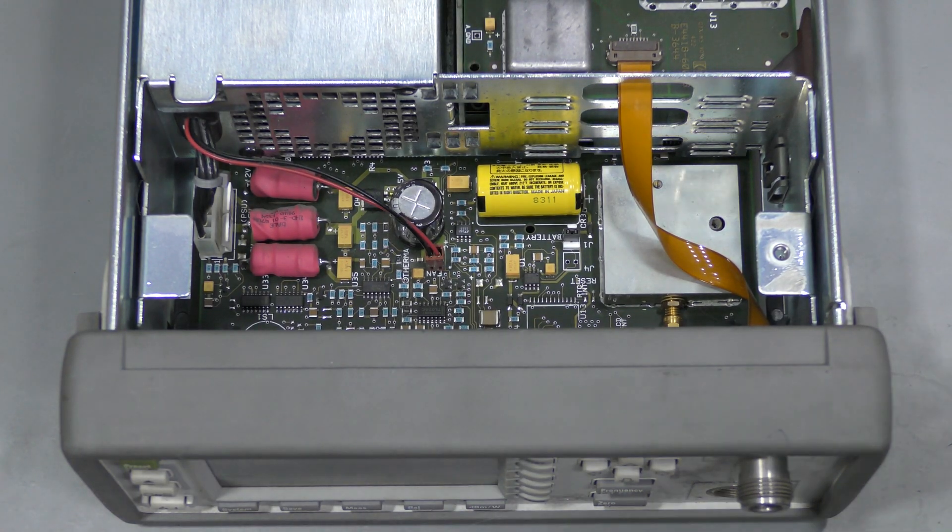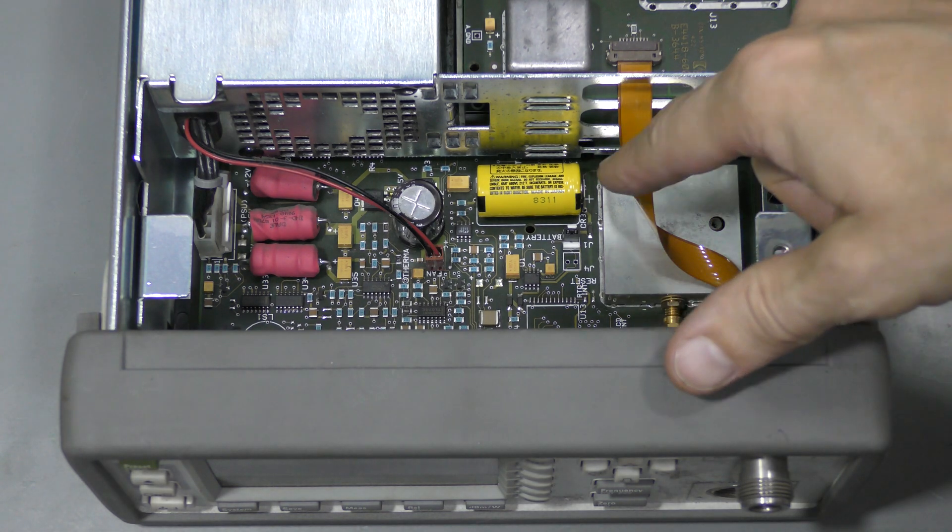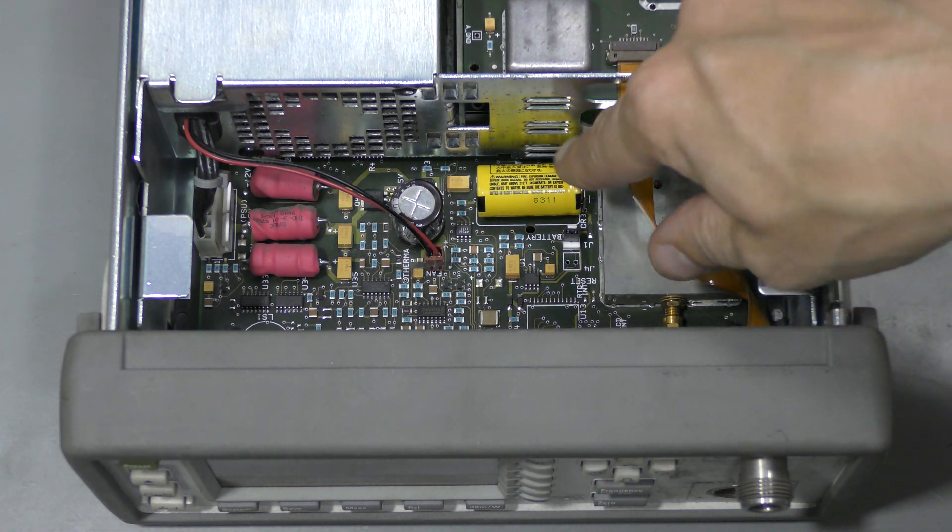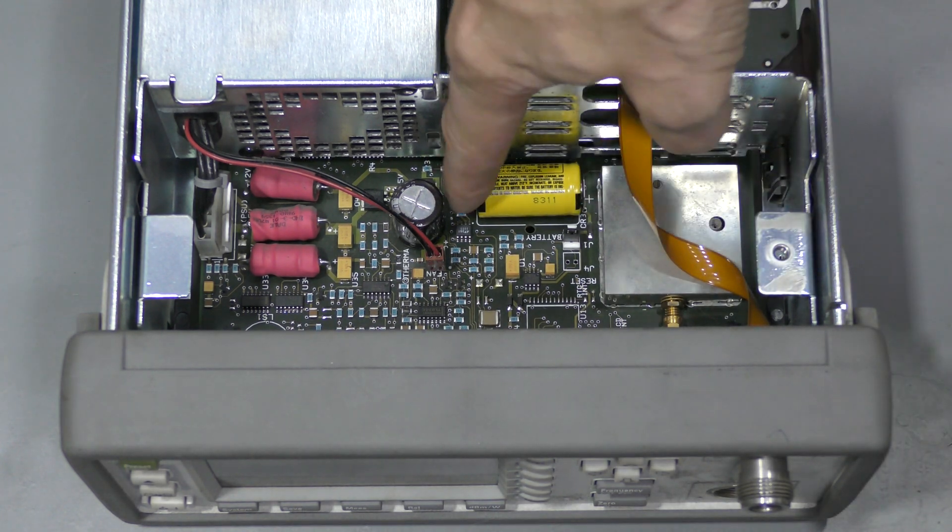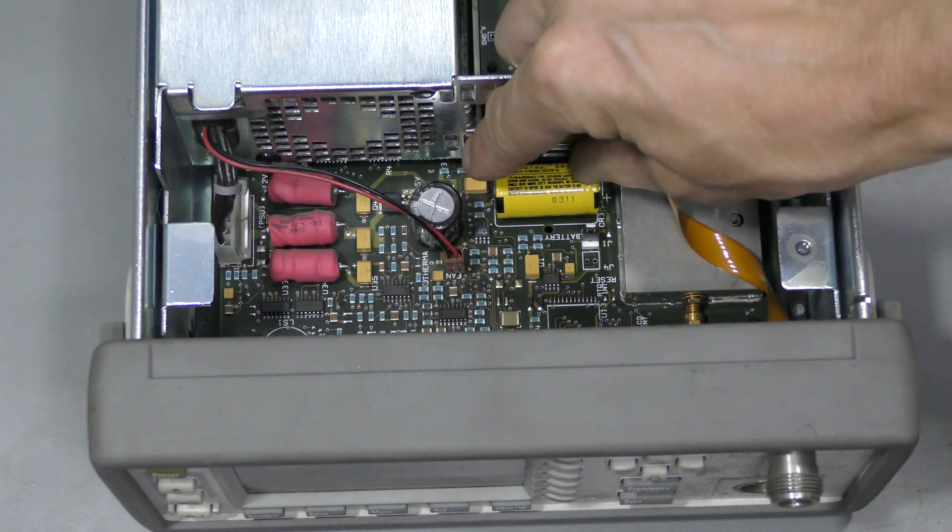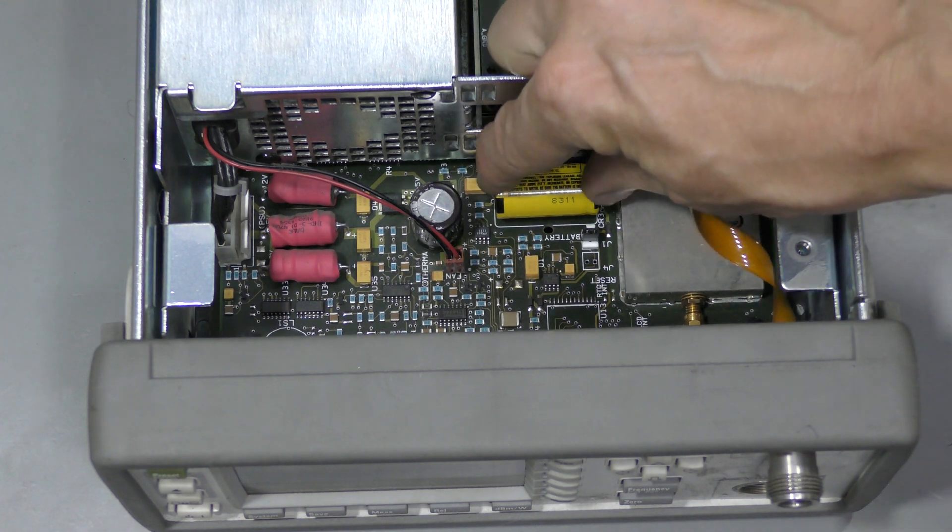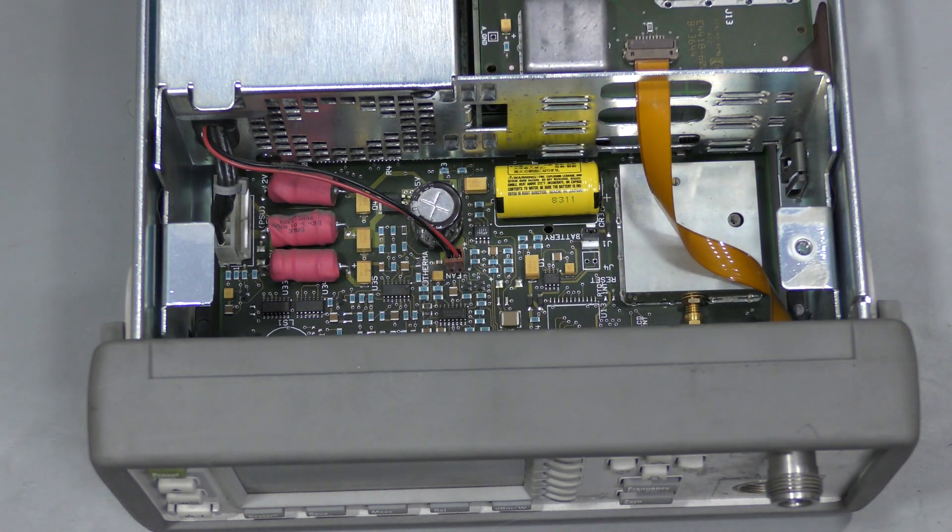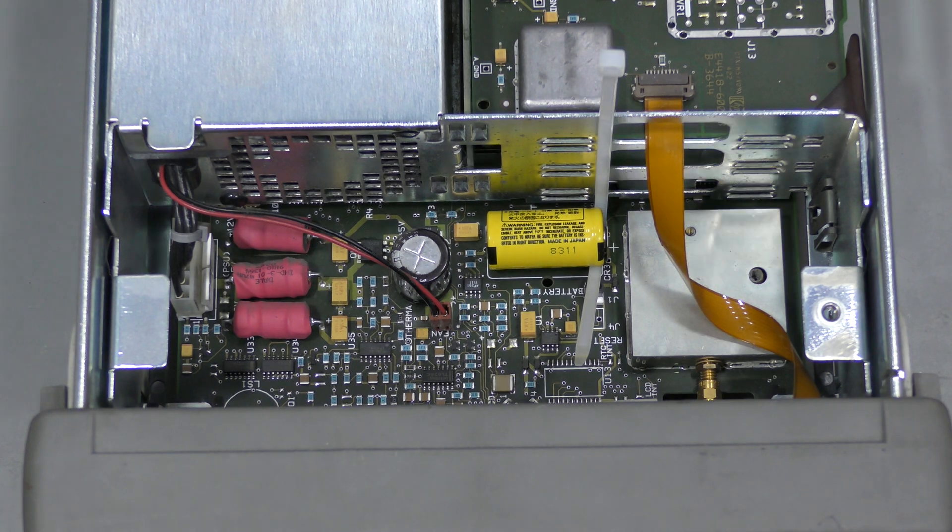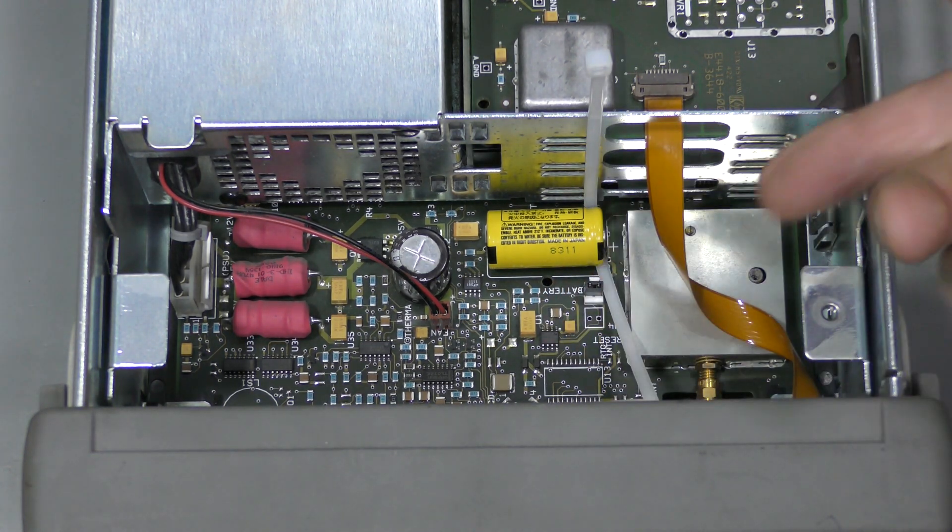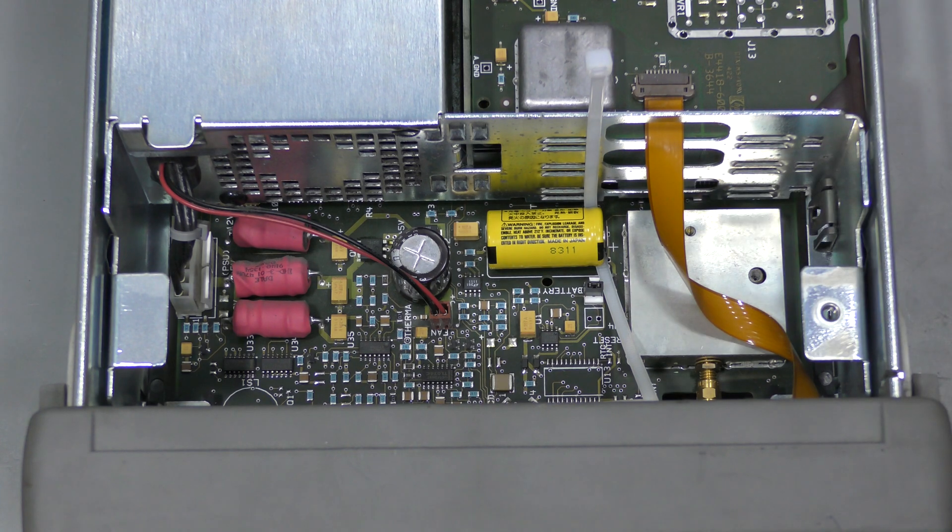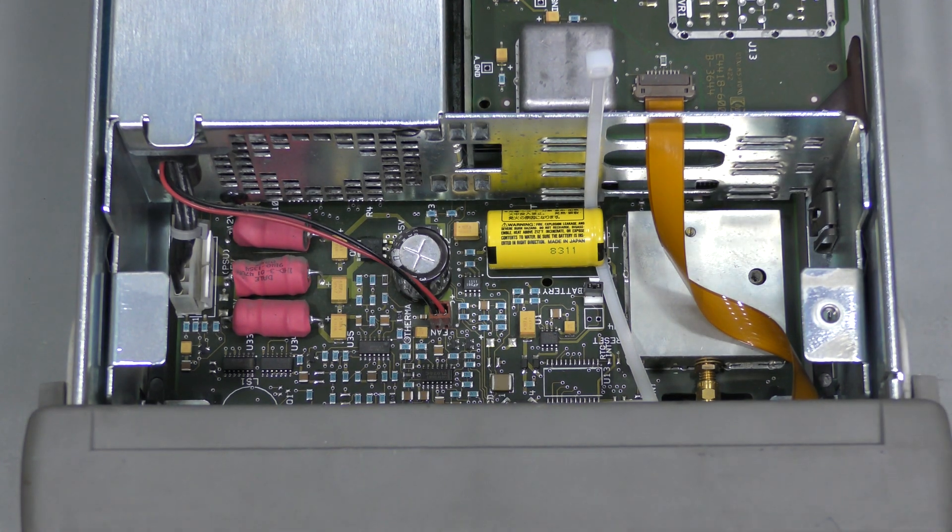I desoldered all three pins which was not very difficult using my paste desoldering station. But the battery does not want to come out. It must be glued down or something. I managed to pass this zip tie under the battery. So I can pull it up. Let's see how that works.